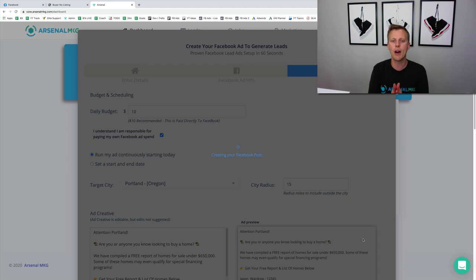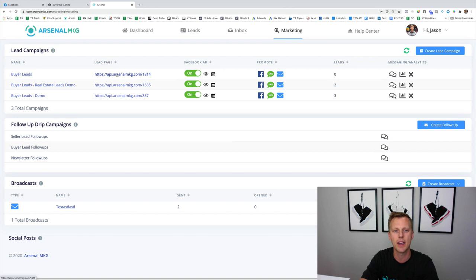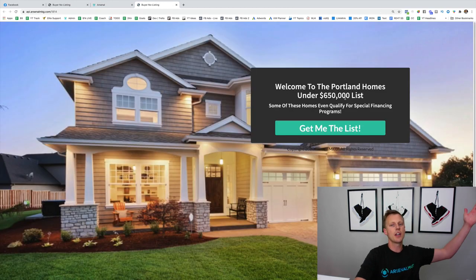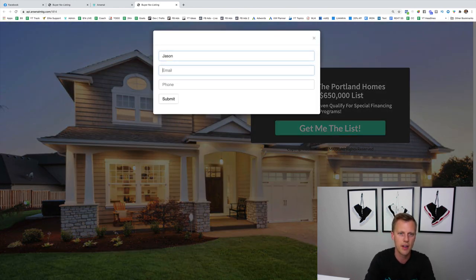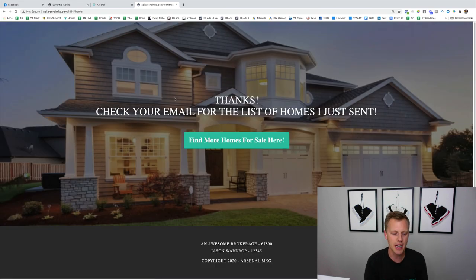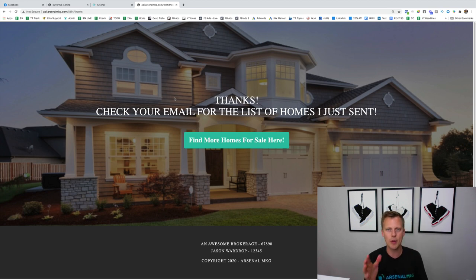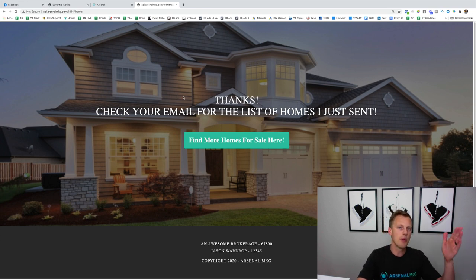We click Launch and it's creating the Facebook ad, the landing page, all the follow-ups, plus the Facebook pixels, tracking, and custom conversions — all in a matter of seconds. You can see the campaign saved. The landing page reads 'Welcome to the Portland Homes Under $650,000 List — some of these homes may even qualify for special financing, give me the list.' Visitors put in their name, email, and phone number, hit submit, and they become a lead in your database. You'll get an instant lead notification on your mobile app, and automated follow-up emails and text messages go directly to that person to book more appointments on your calendar.